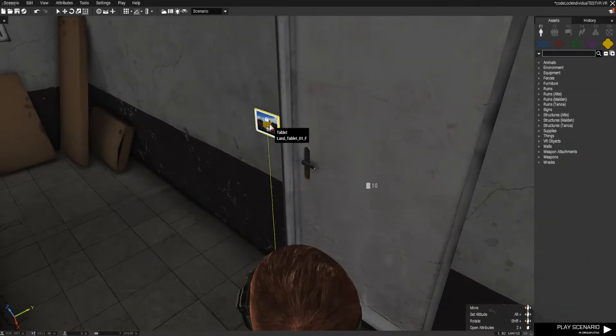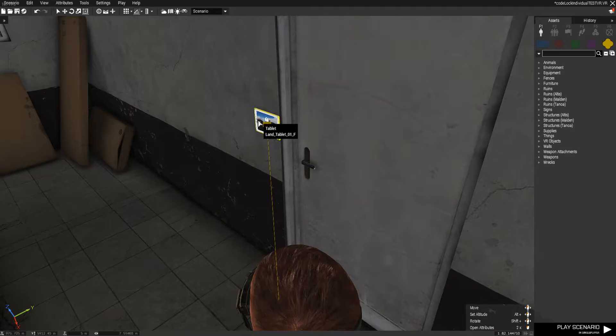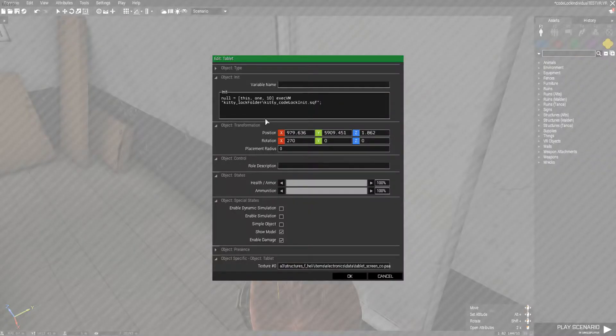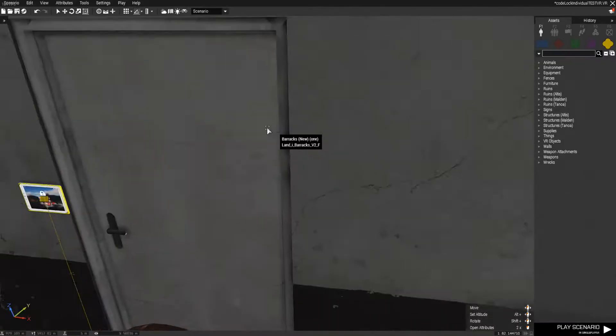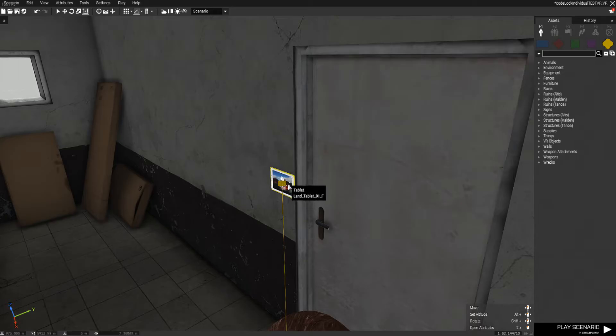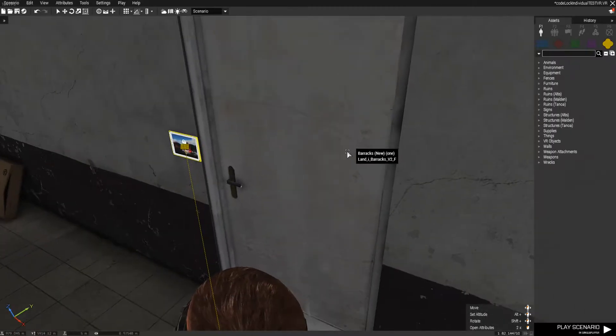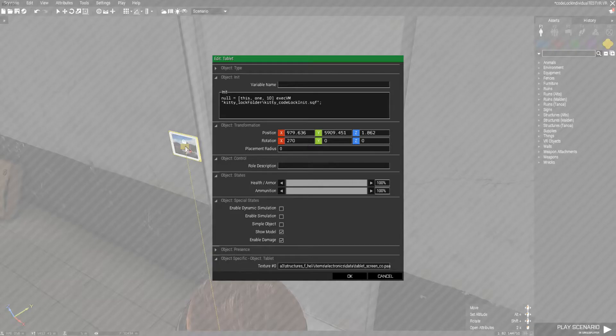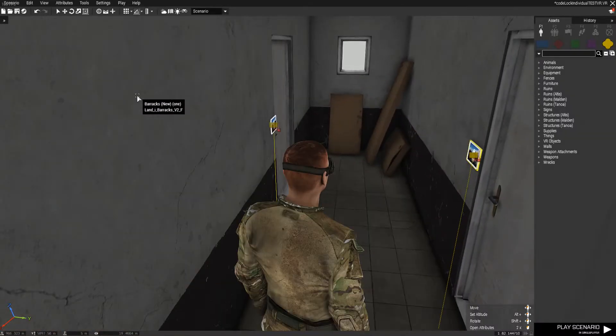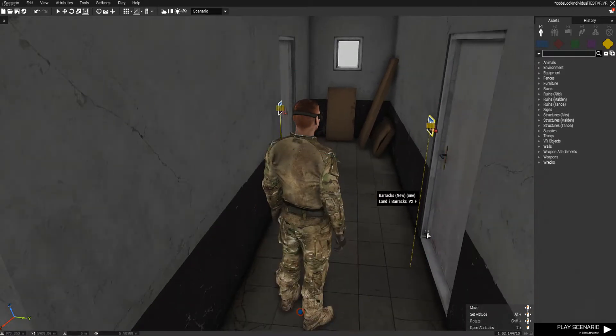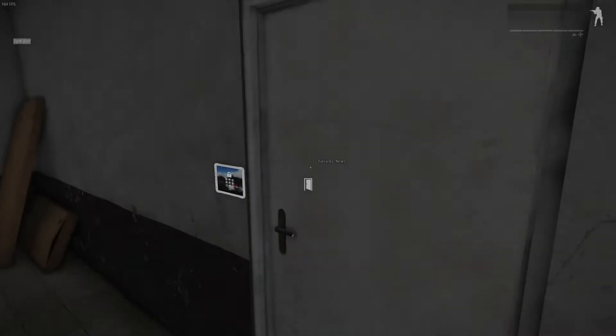So for the one for door number 10, what we're going to do is we're going to pass in this, which is referring to the tablet, 1, which is the building that the tablet is in, and 10, which is the door number right here. And then all you have to do is just execute this file, and it will work just as intended.